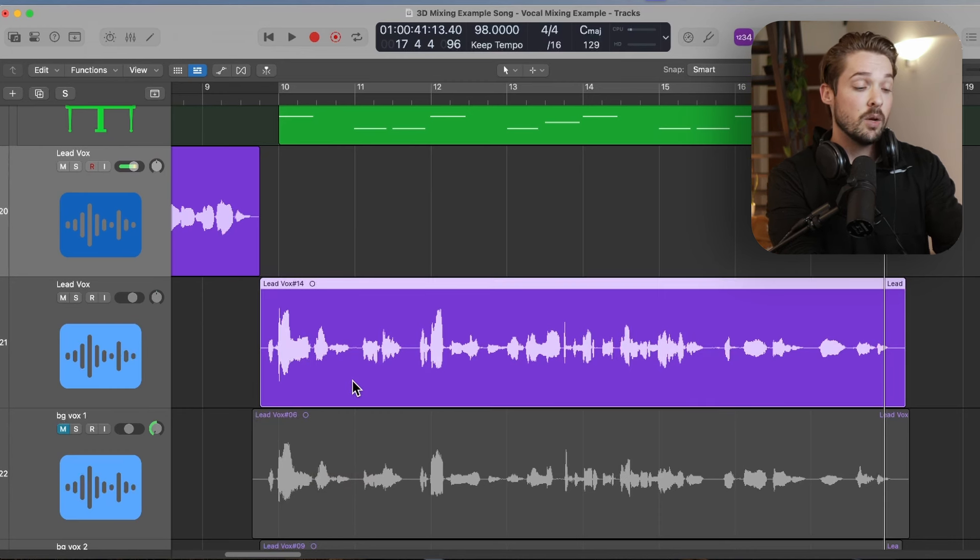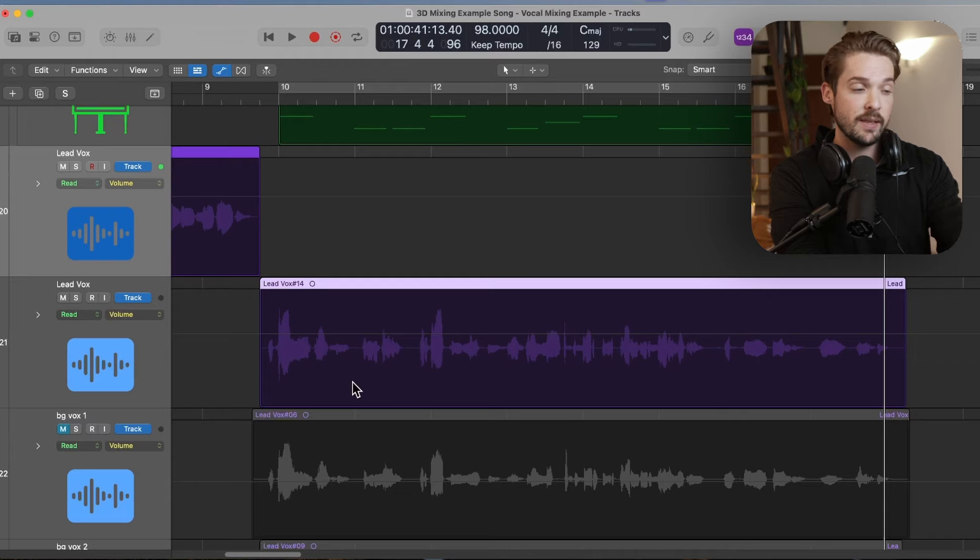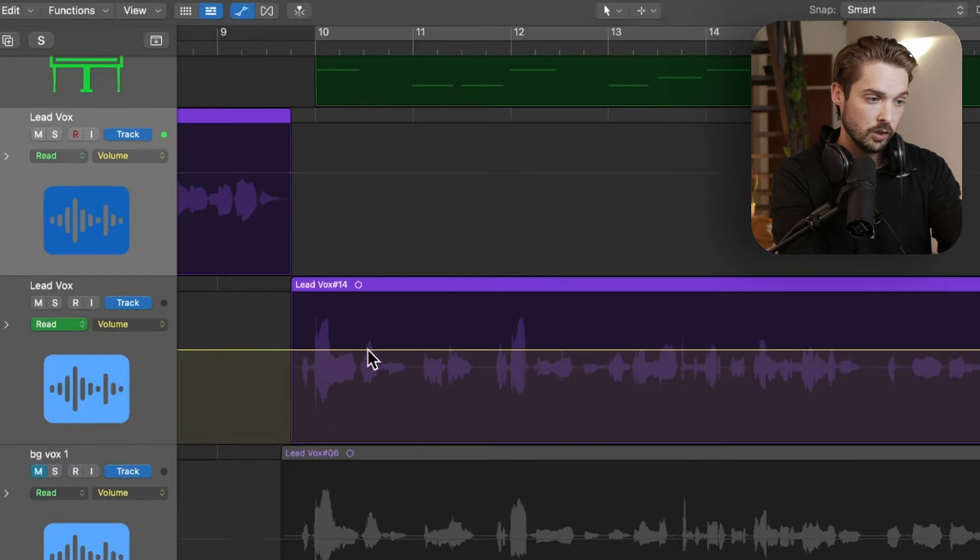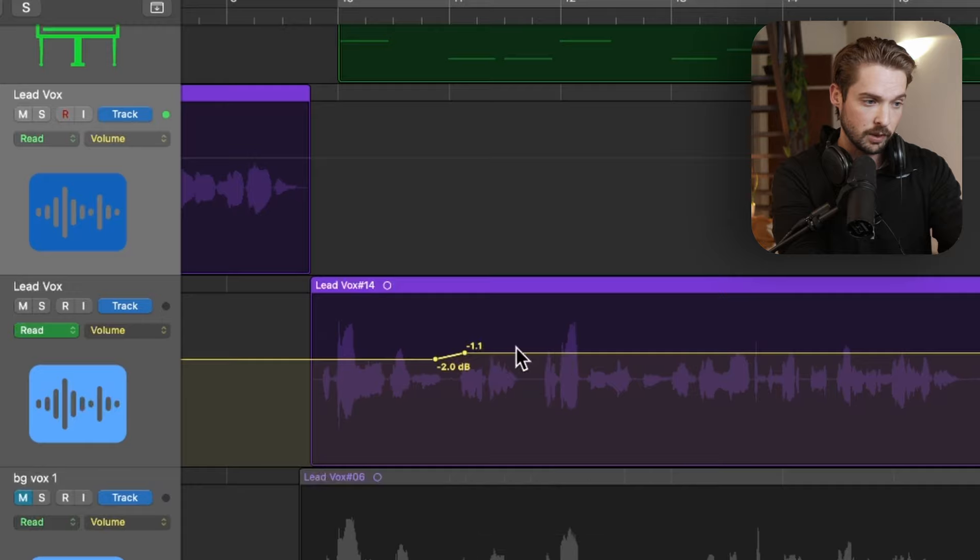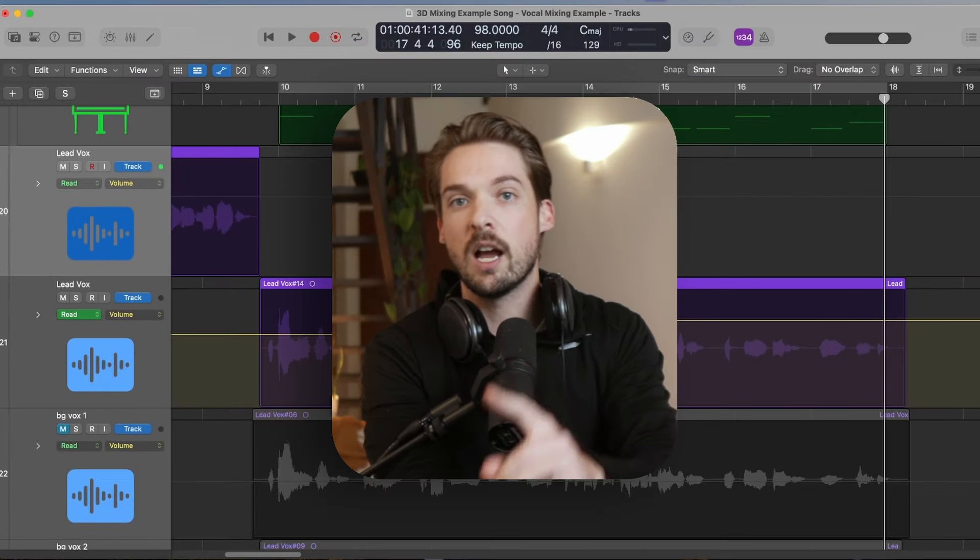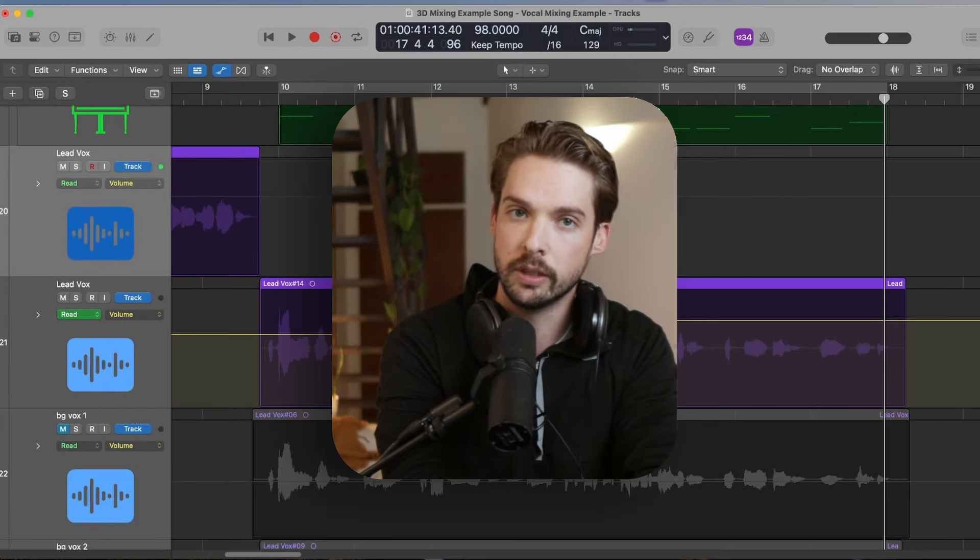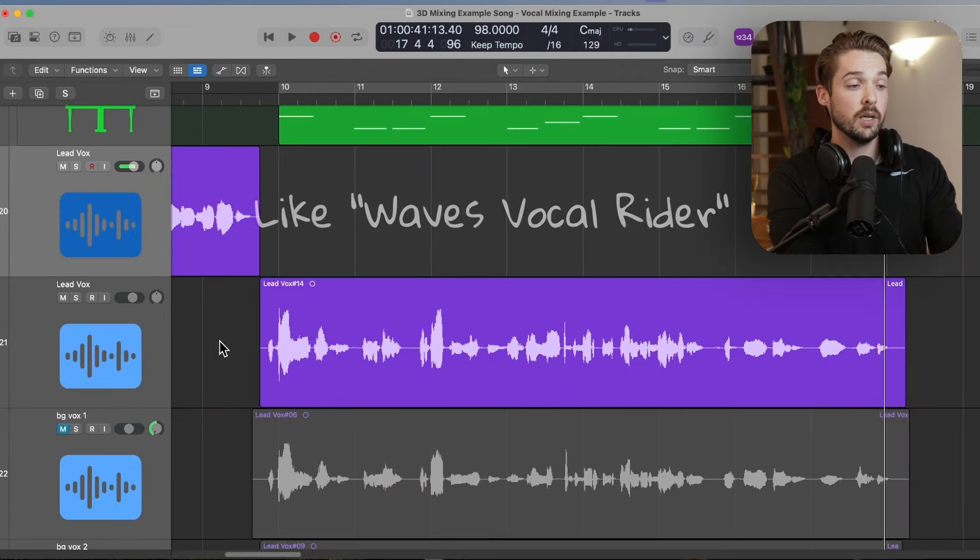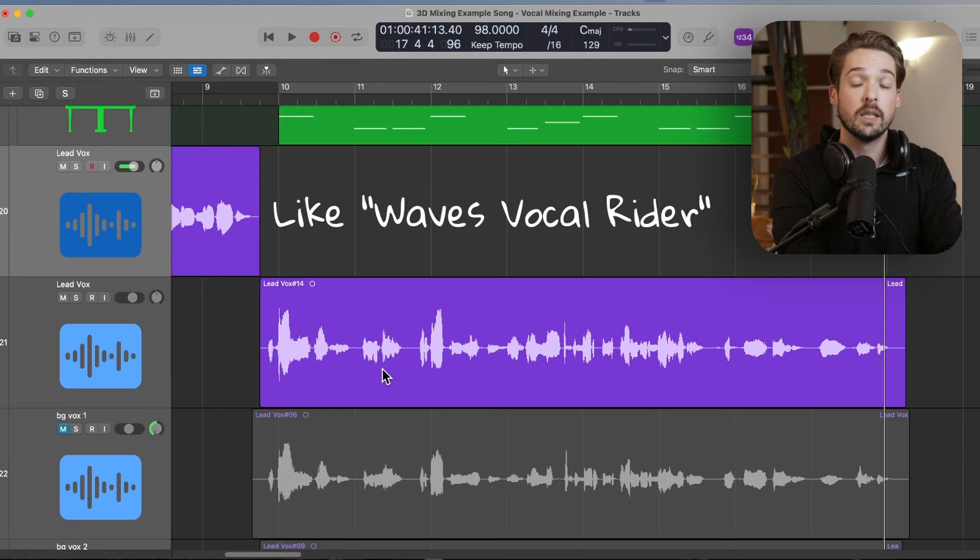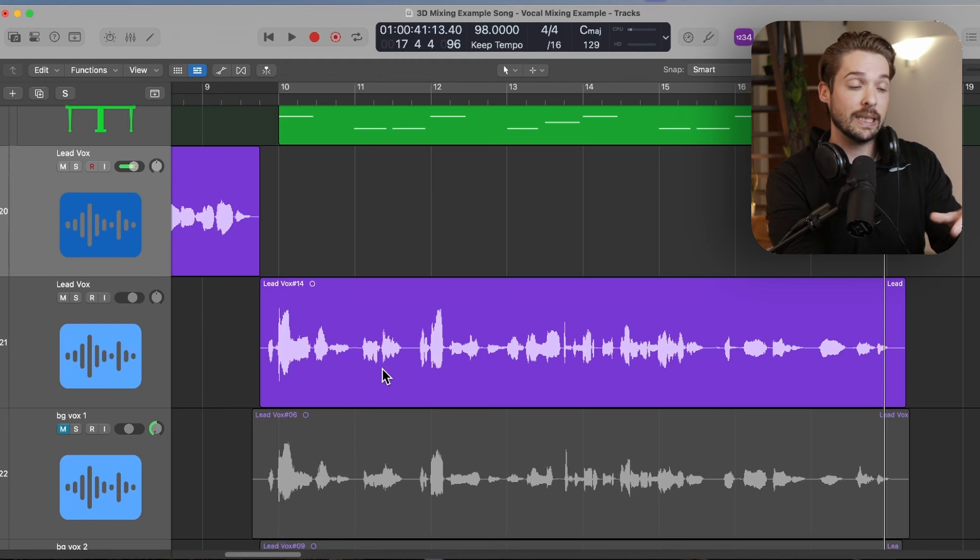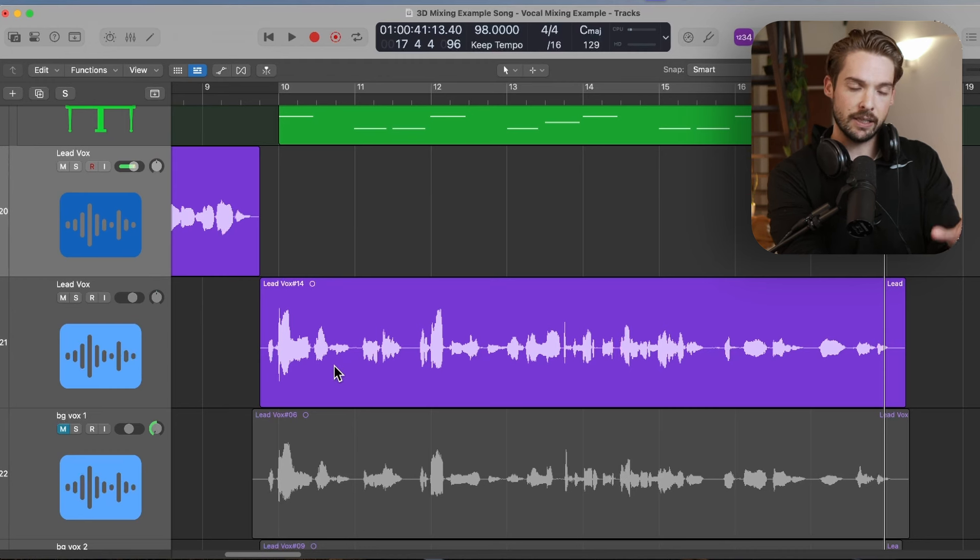We can change this in a couple of ways to even out these peaks and valleys a little bit more. The first way would be by automating the gain with a gain plugin. You can find that by clicking A on your keyboard and then dragging, using the volume. No, that's not the way I usually do it.